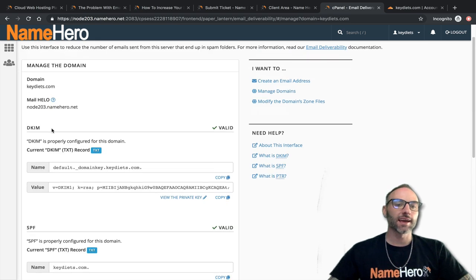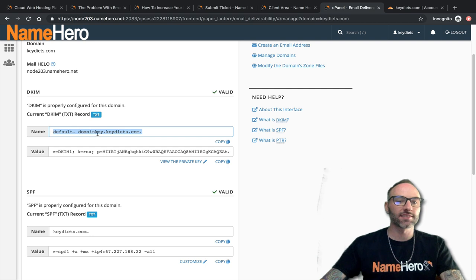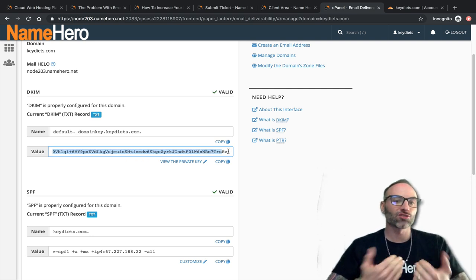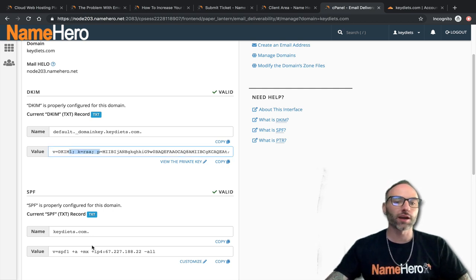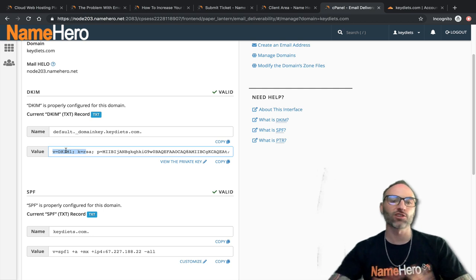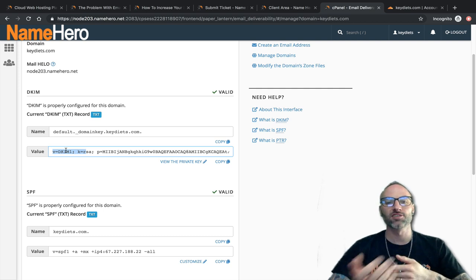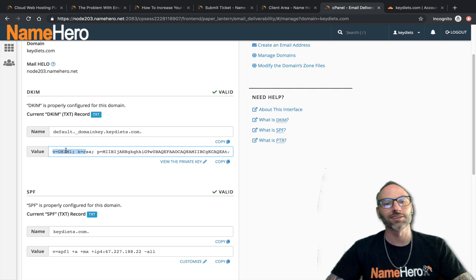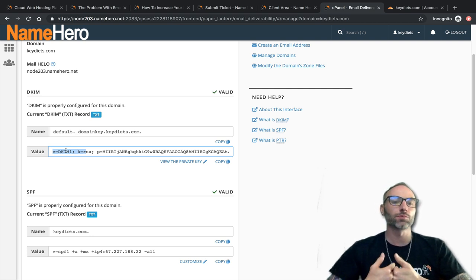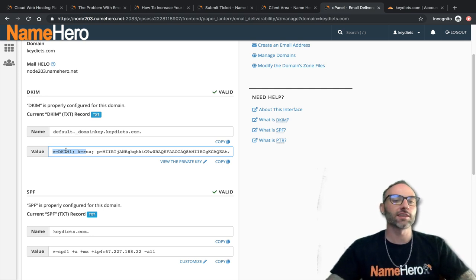Next are DKIM and SPF records — also very important. DKIM is a record that sits in your DNS and states the domain key for keydiets. When you send emails, the receiving email server can look up your DNS records and verify these appropriate records exist — confirming the mail is coming from the real owner. This helps prevent spoofing. Spammers often spoof emails; you've probably seen messages claiming to be from your own email address threatening to reveal screen recordings unless you send Bitcoin. DKIM records help prevent that.